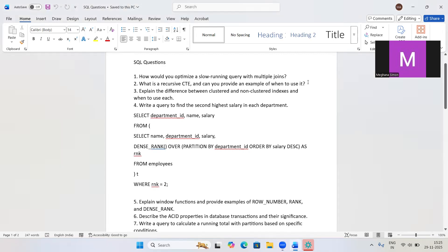The second question is: what is a recursive CTE, and can you provide an example of when to use it? A recursive CTE is a query that repeatedly executes itself until a condition is met. A common example is employee-manager relationships, where you can use recursive CTEs to traverse hierarchical data.